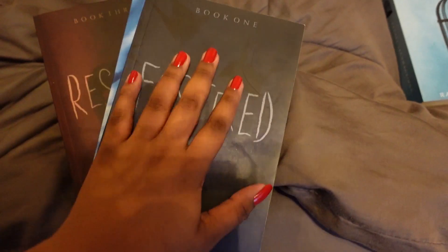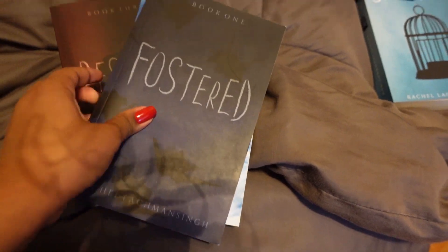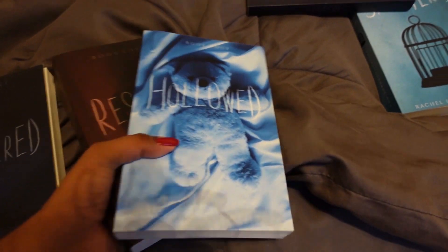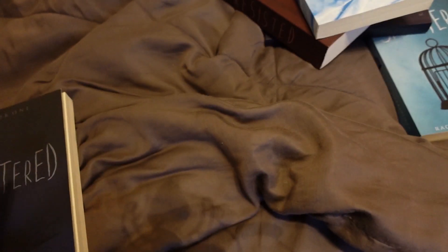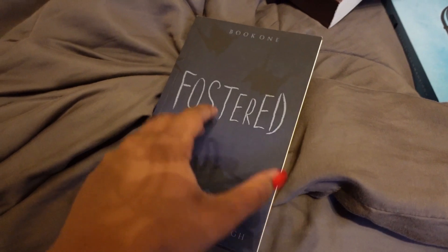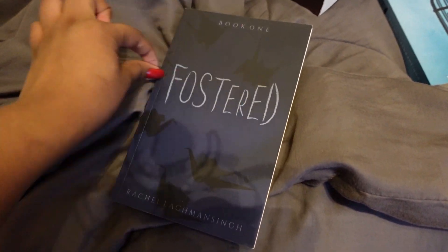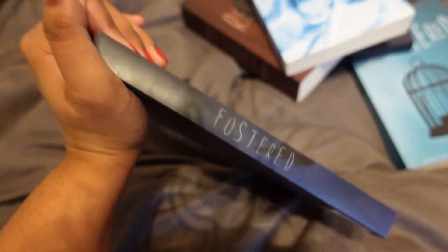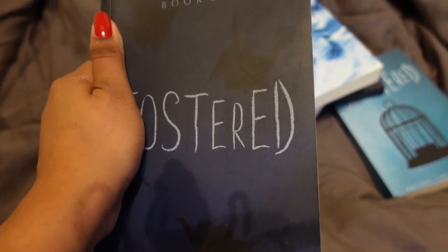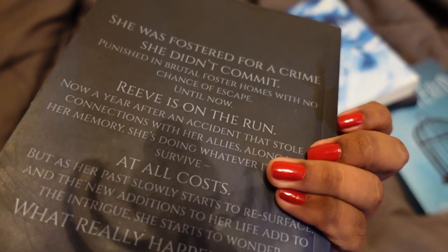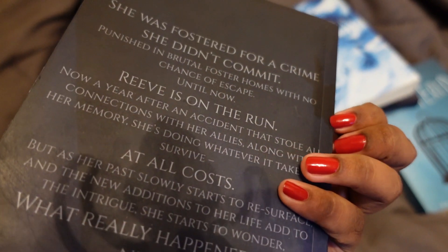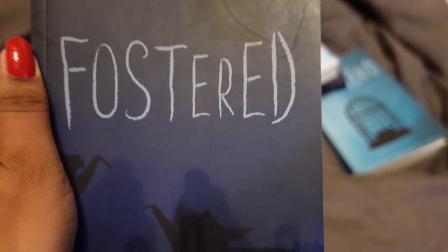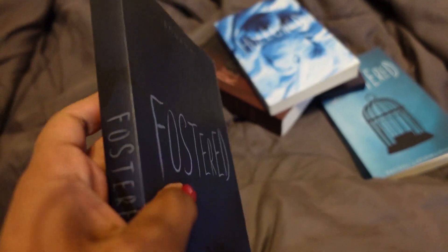This is the original design from back when CreateSpace was a thing. Now they merged with KDP, which has that ugly horrific banner. This is from when they first came out with their mat. I was a very loyal CreateSpace customer where they didn't even have mat when I was printing with them.